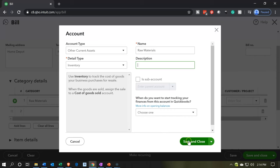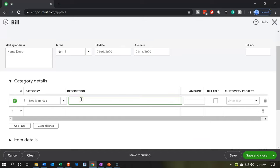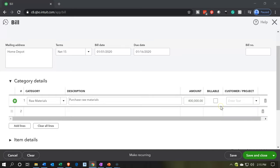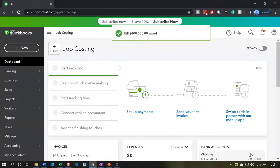The description can say 'purchase raw materials' — and you might want to put more detail on the types of materials purchased in the description. The amount is going to be the full $400,000. We're not going to make this billable or assign it to a customer because we don't know which job or project it should go to yet — we'll have to allocate that out later. When we record this, it's going to increase accounts payable, the liability going up, and the other side goes into the asset account — the raw materials inventory — which will be increasing. Let's save and close.